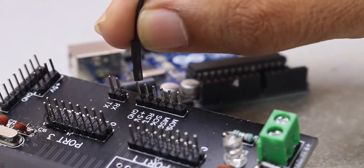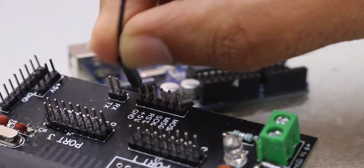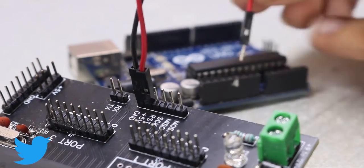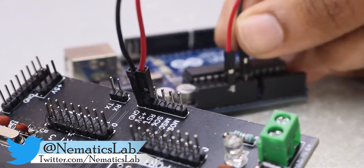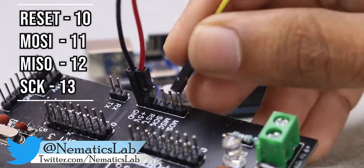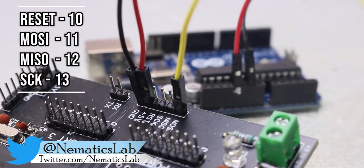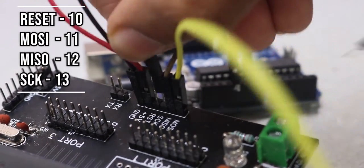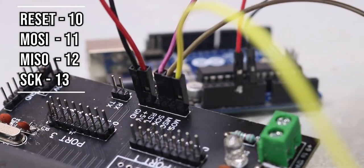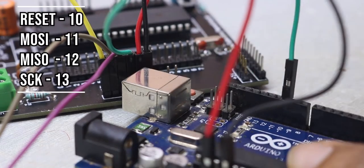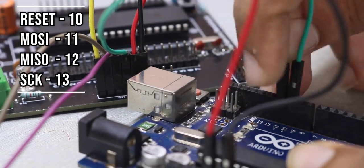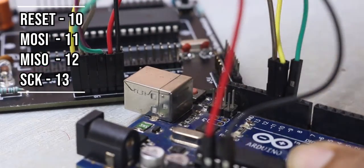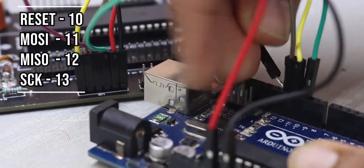Now take some jumper cables and connect 5V and GND of the Arduino to the AT51. After which now connect RESET, MOSI, MISO and SCK pins of AT51 to the Arduino's pin number 10, 11, 12 and 13 respectively.